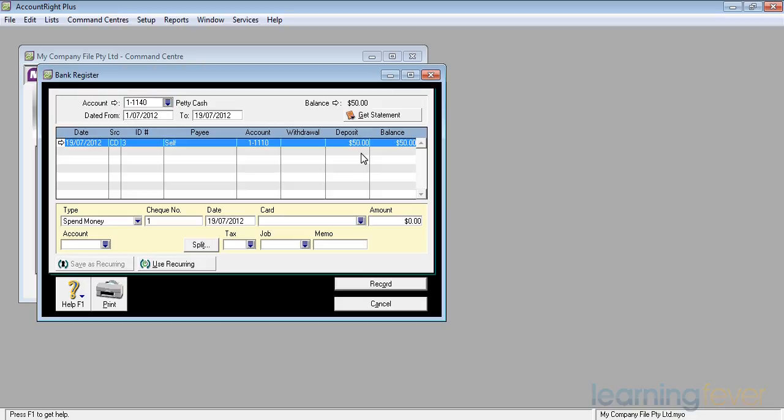You can do it either as a spend money from one or receive money in the other, but do not do it as a spend money in one and a receive money in the other, or you'll end up with the same transaction in there twice. And going back to get rid of it can be a real pain.